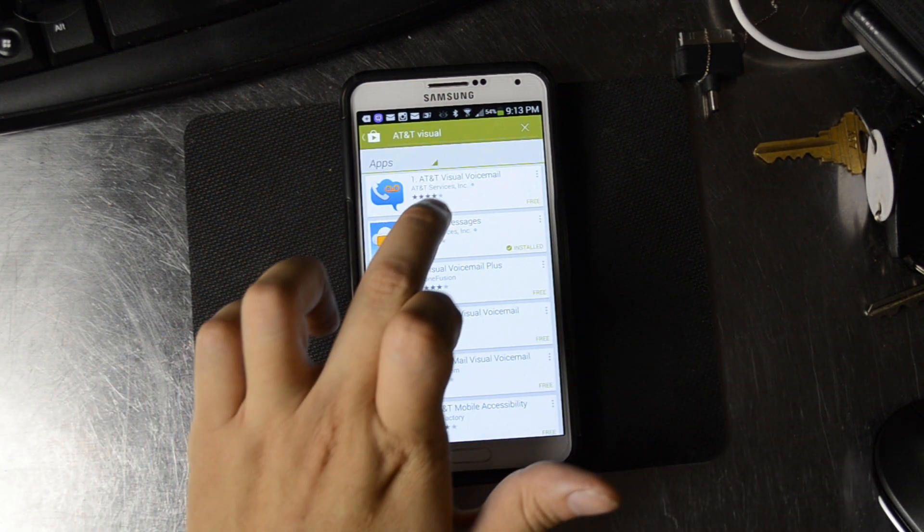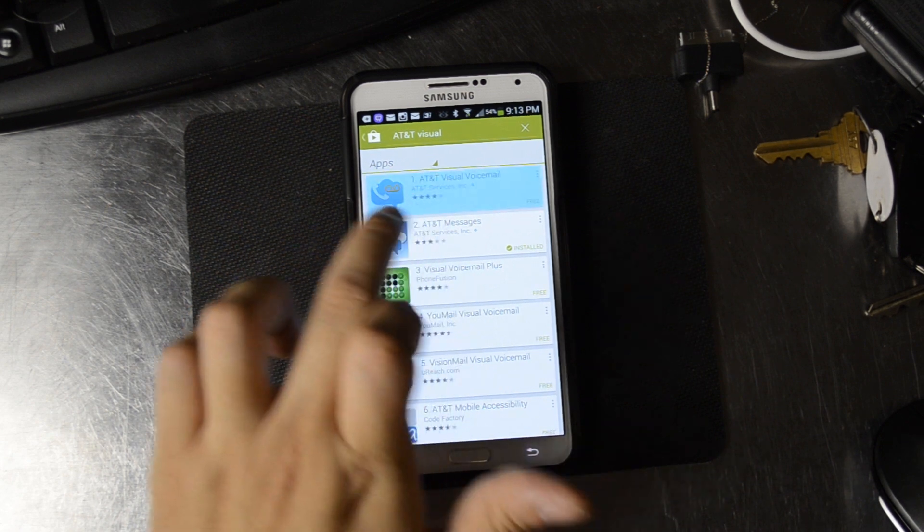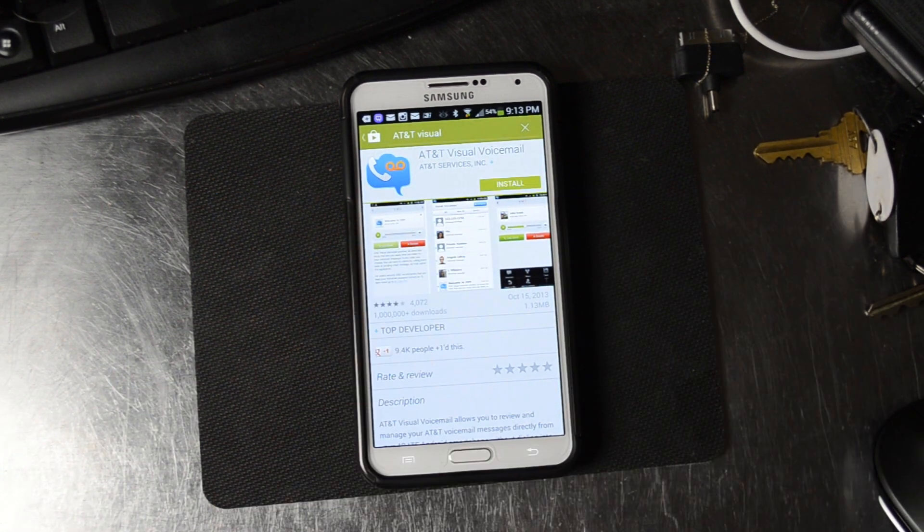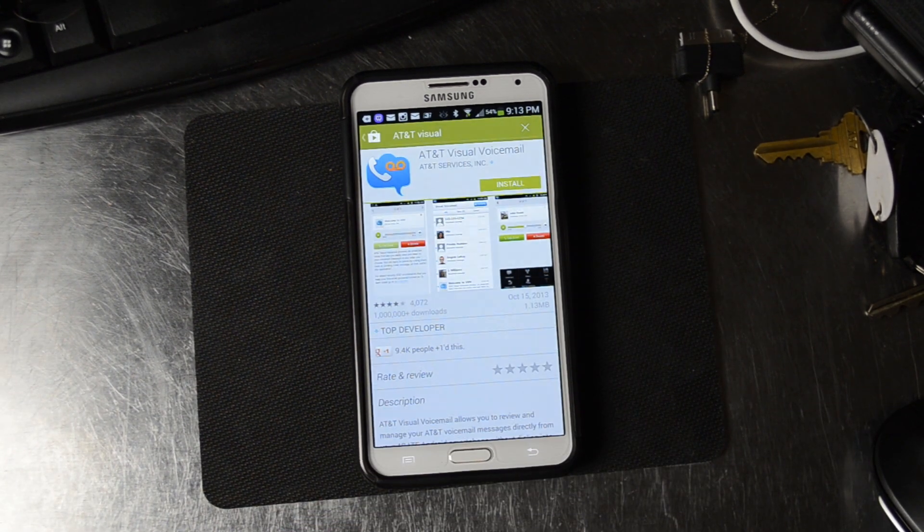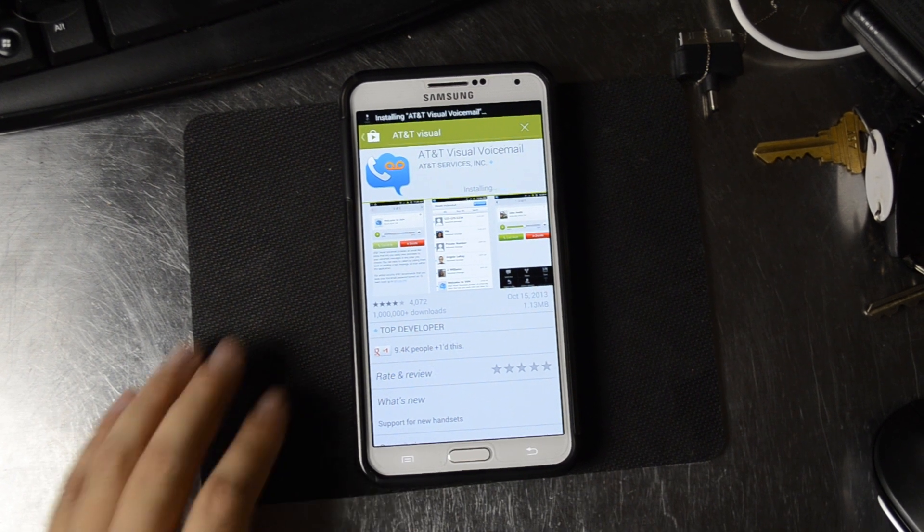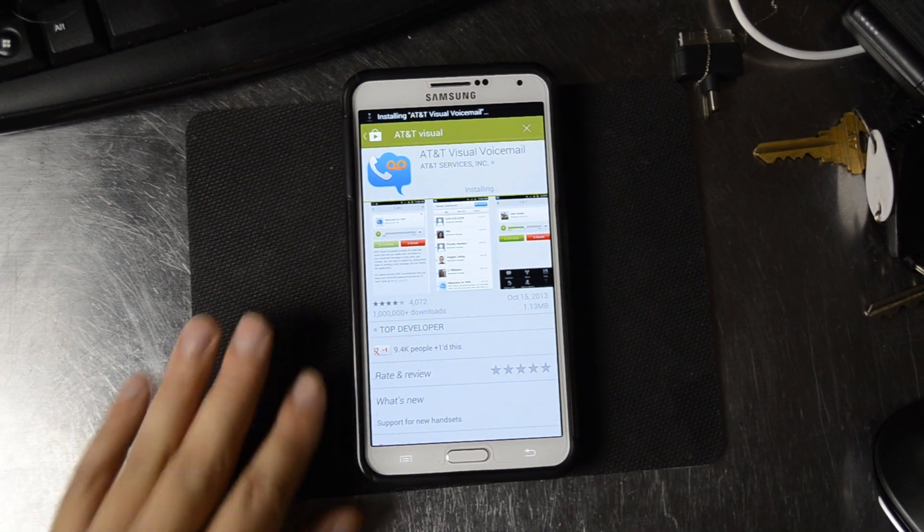And here it is, AT&T Visual Voicemail. You can see we already have AT&T Messages installed. We're going to go ahead and install this from the Google Play Store.